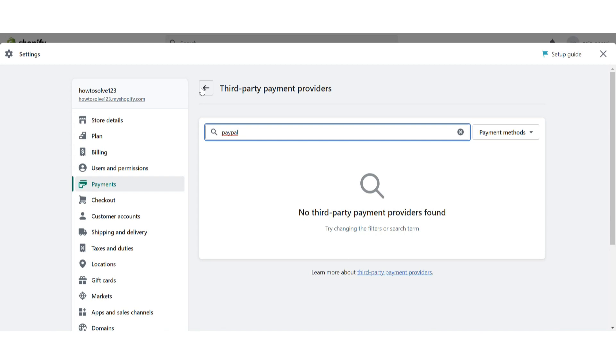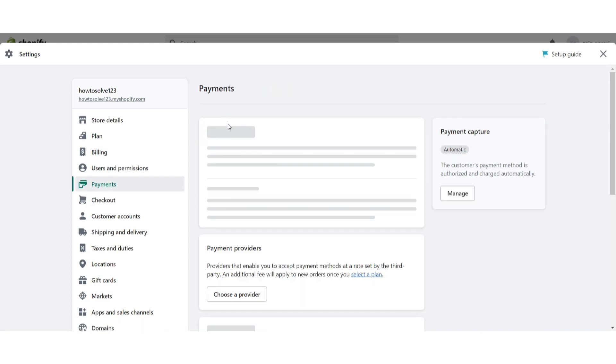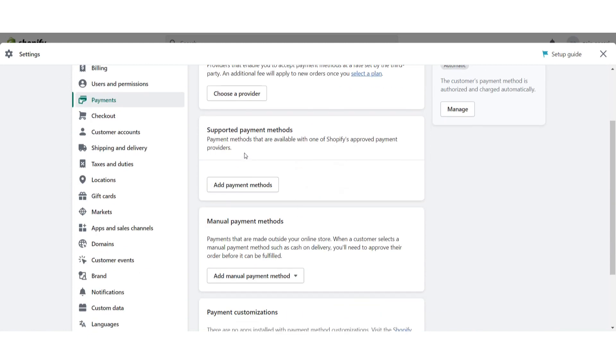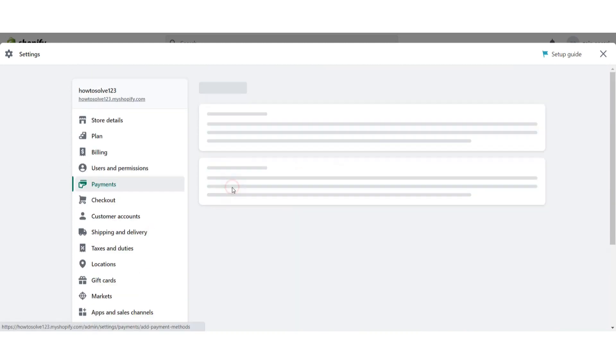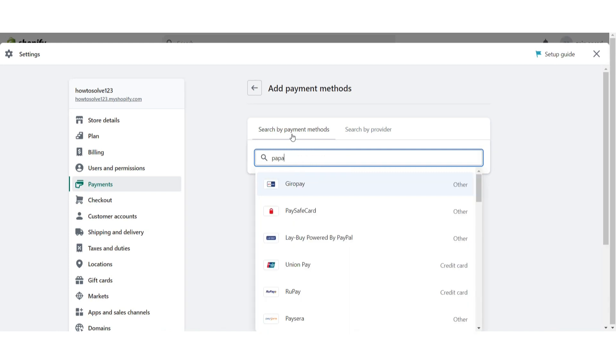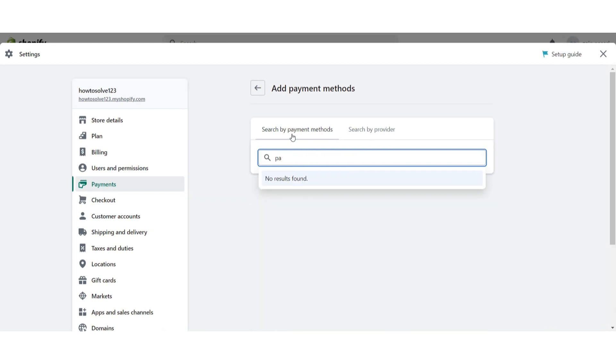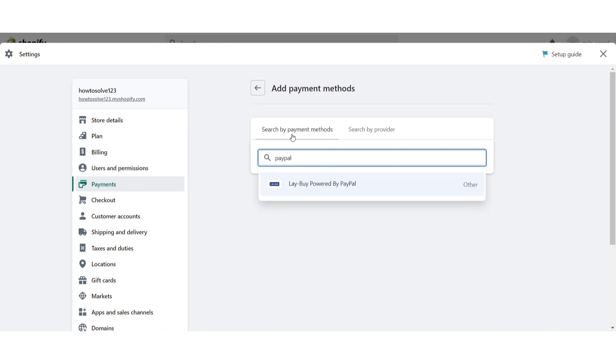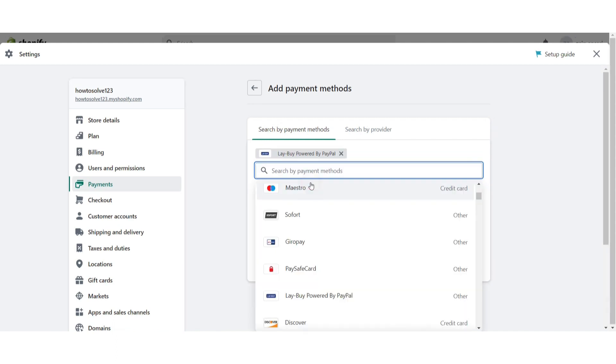Otherwise you have to go back and you have to search for the supported payment method. You have to search for the PayPal right here, maybe you'll find it right here. As you can see, pay by powered by PayPal, just select it.